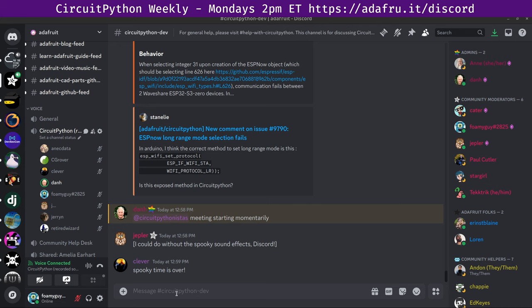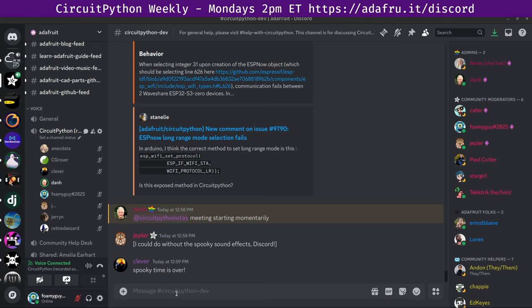I'm Dan, and I'm sponsored by Adafruit to work on CircuitPython. You might ask, what is CircuitPython? It's a version of Python designed to run on tiny computers called microcontrollers. CircuitPython development is primarily sponsored by Adafruit, so if you want to support Adafruit and CircuitPython, consider purchasing hardware from Adafruit.com.